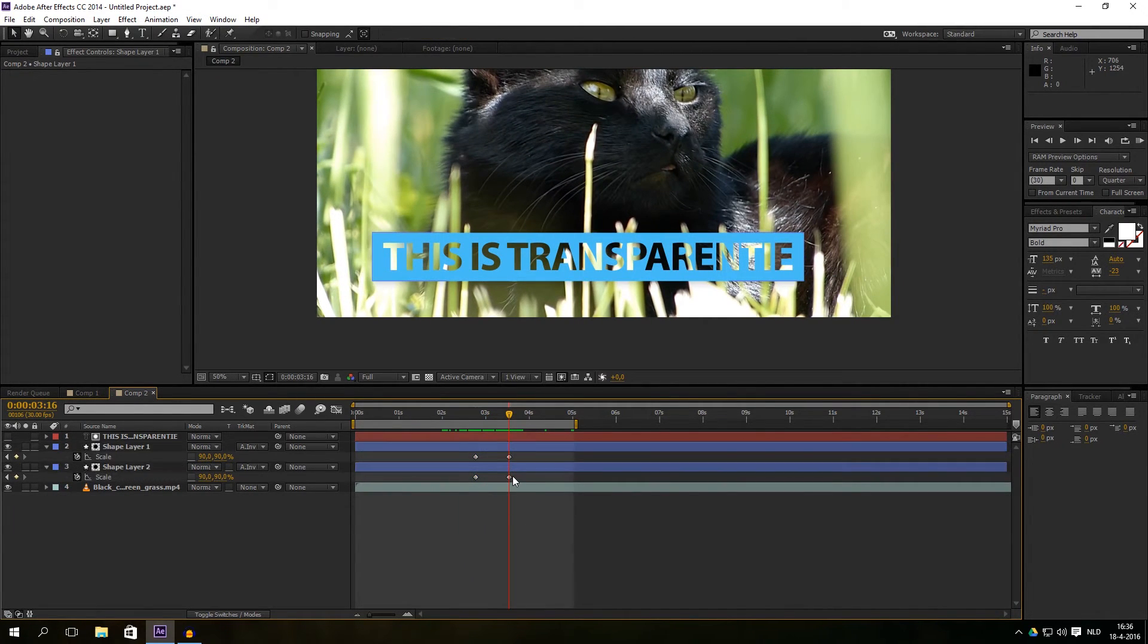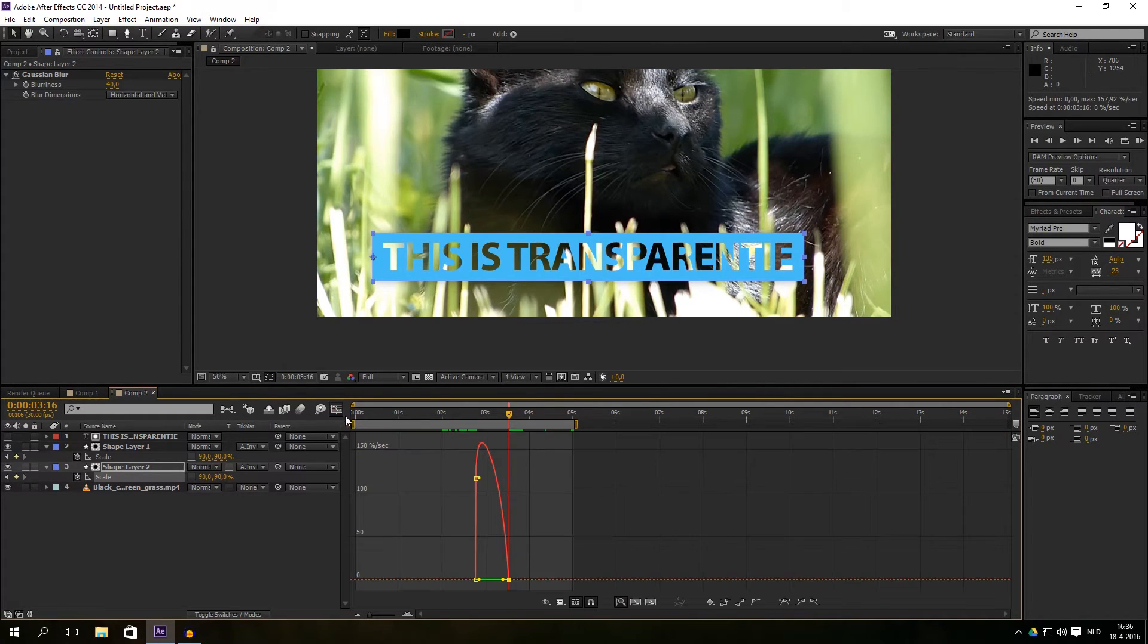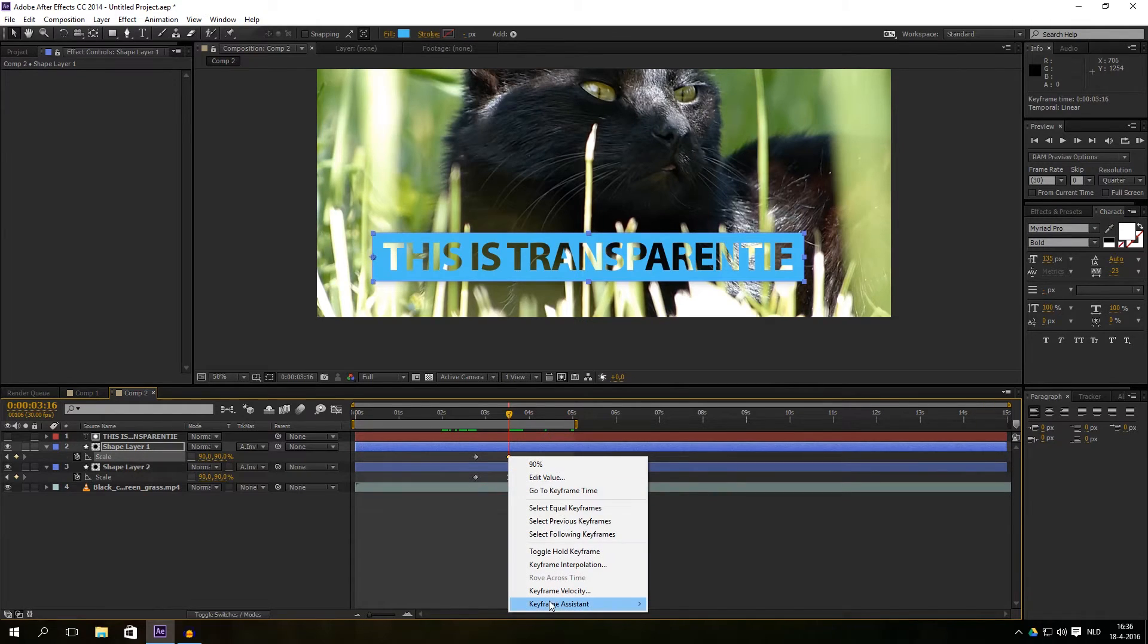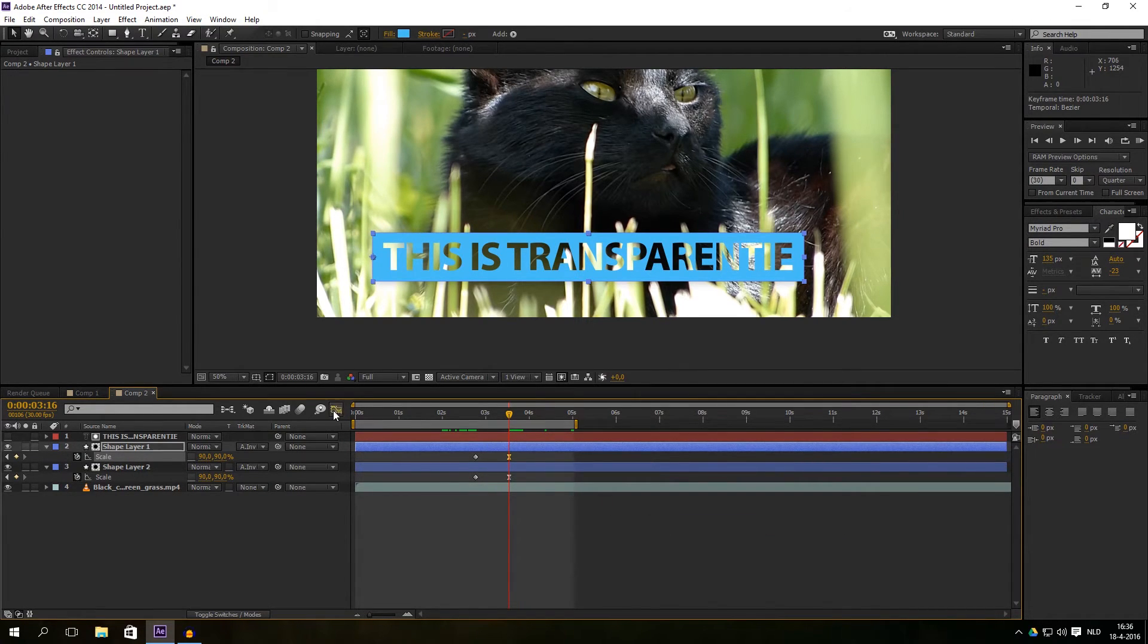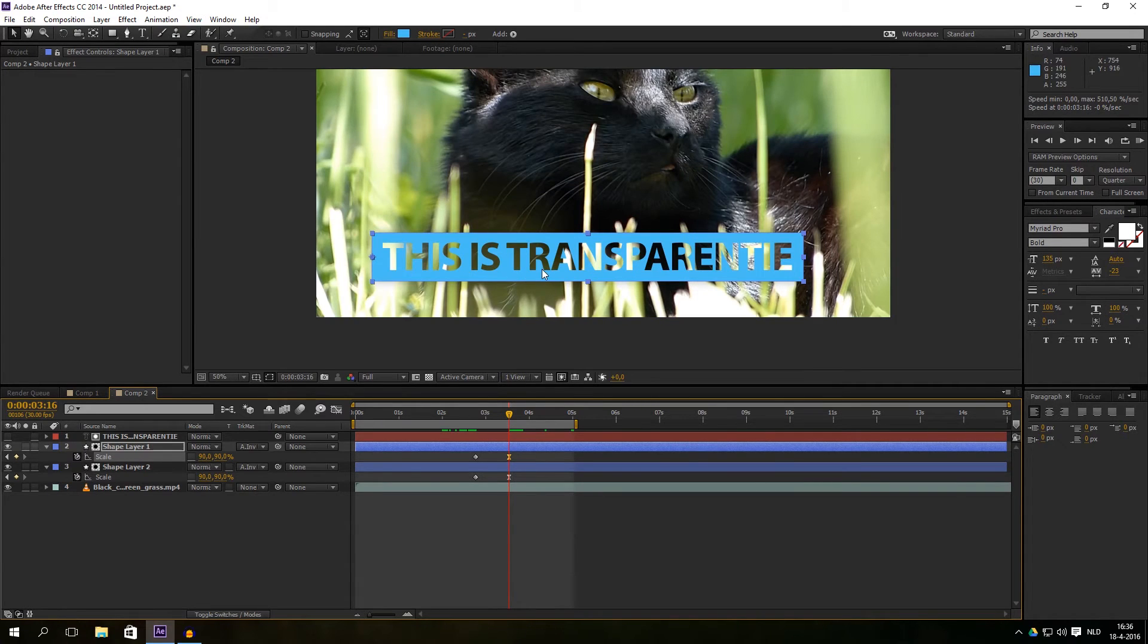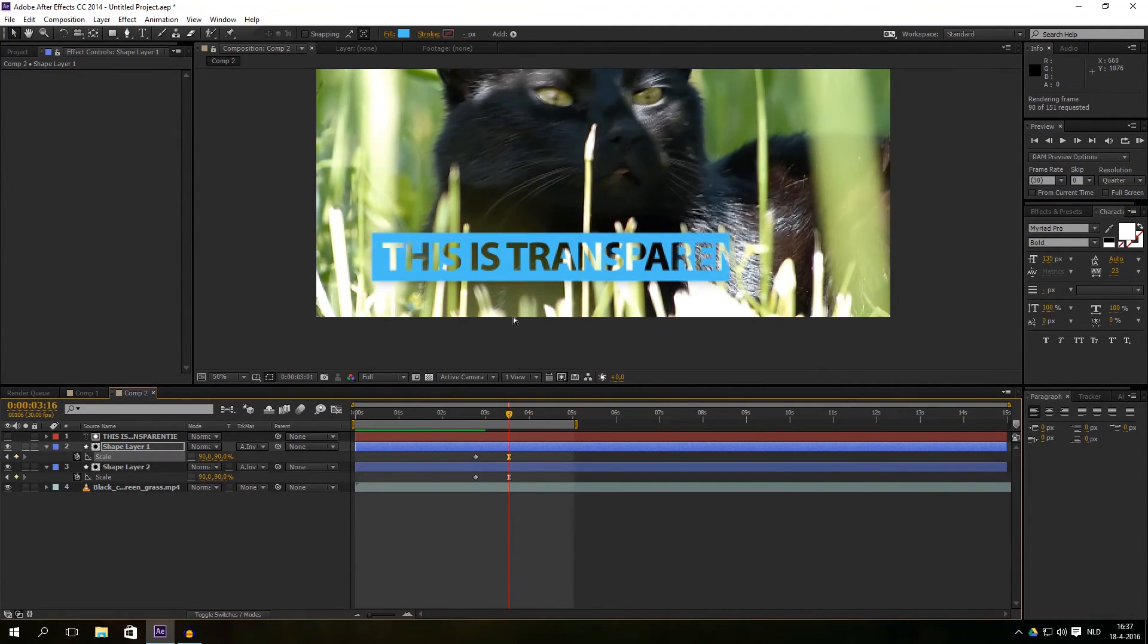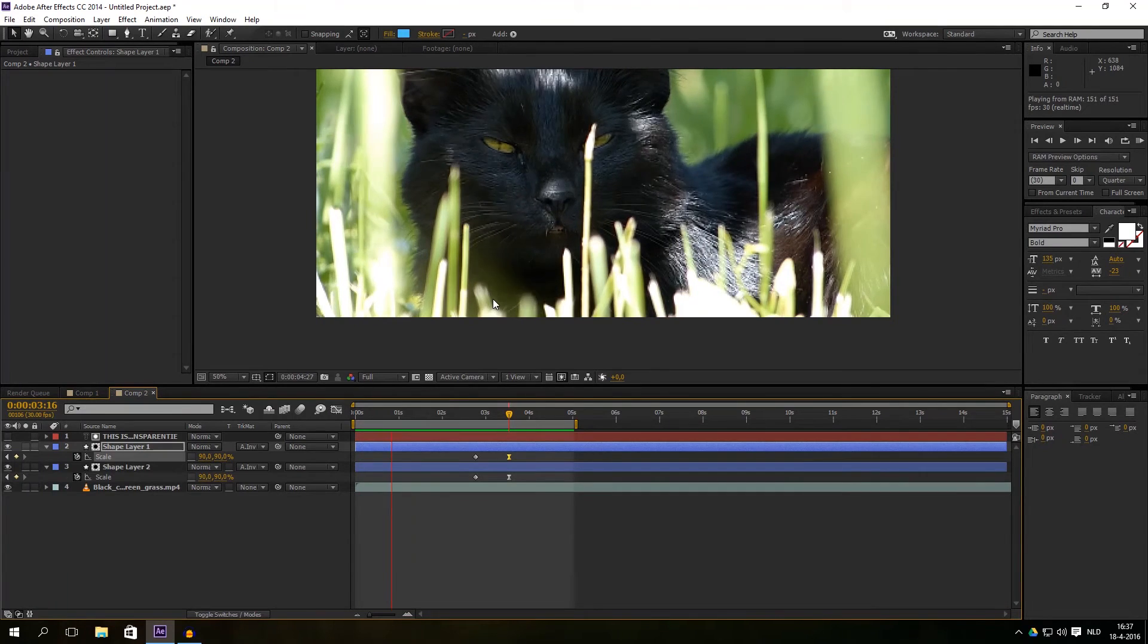And you can just easy ease it to give it a little bit of a better look. And do it as well with that other value, easy ease. Yep, that's it, that's our effect with that transparency look.